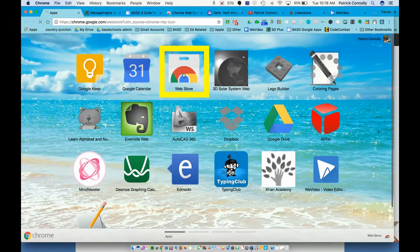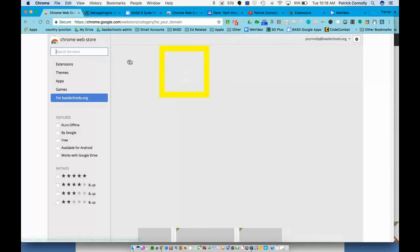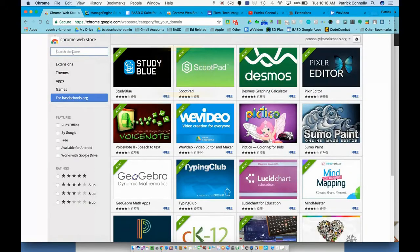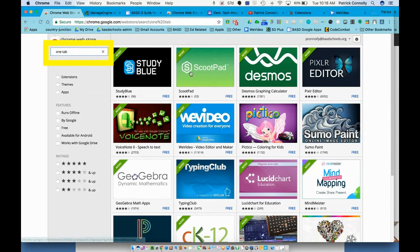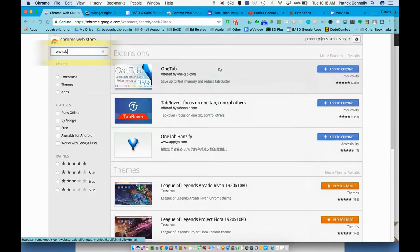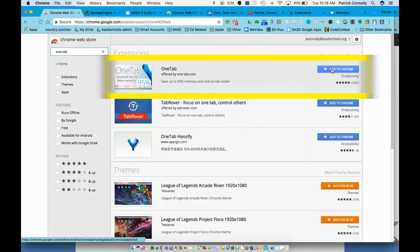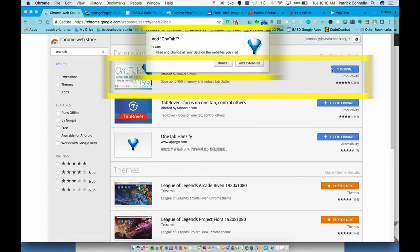Now when I click on the web store it's going to take me there. In the top left hand side I'm going to search for OneTab. Let me hit the enter key. You're going to see here it is—it's called OneTab—and now I'm going to add it to Chrome and then add the extension.